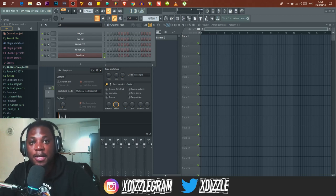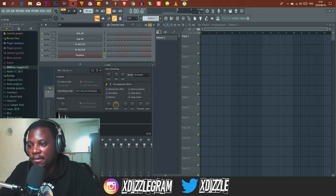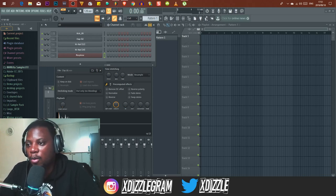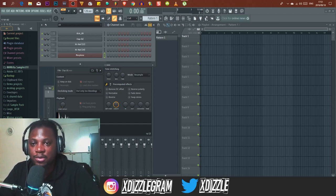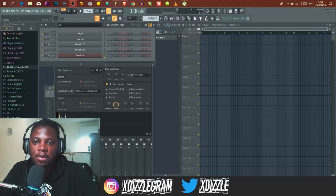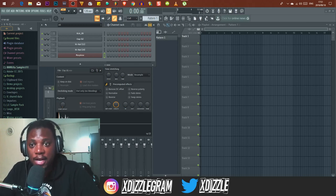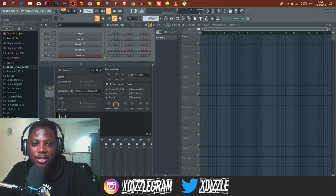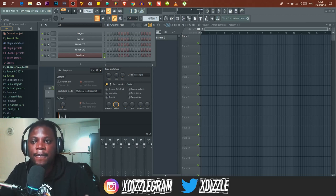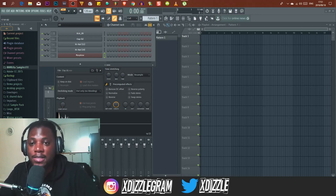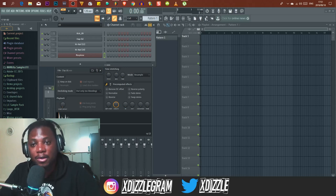Hey, what is going on guys, XT here back again with another video. Today we're going to be talking about how to count bars. I've been doing a lot of videos showing you guys how to produce and arrange your tracks, and I've been speaking about bars a lot. It just hit me that I've never officially helped some of you understand how to count bars — some of you might know this, some might not.